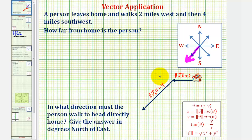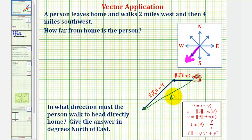To determine how far the person is from home, we want to find the magnitude of the resultant vector, or the sum of these two vectors. If we call this vector r, our goal is to find the magnitude of the resultant vector. To do this, we'll write v sub one and v sub two in component form, find their sum, then find the magnitude of the resultant vector.